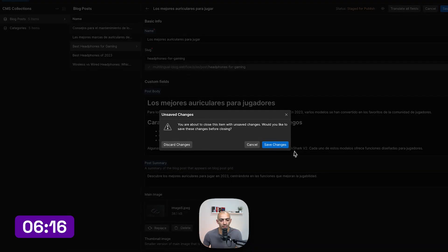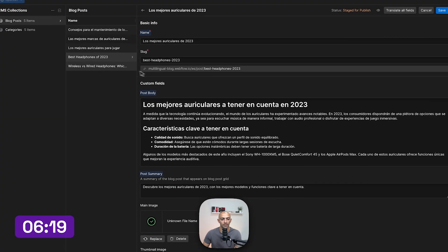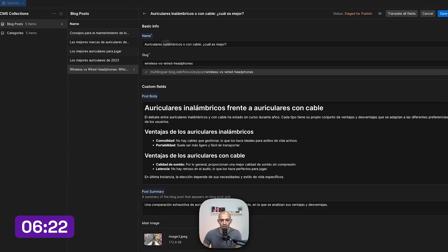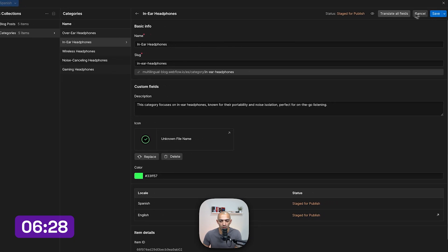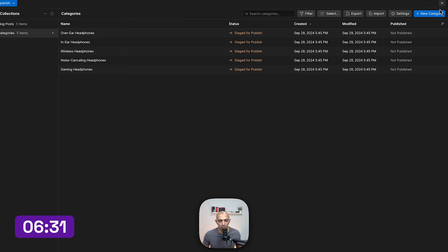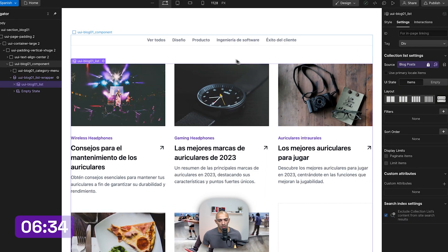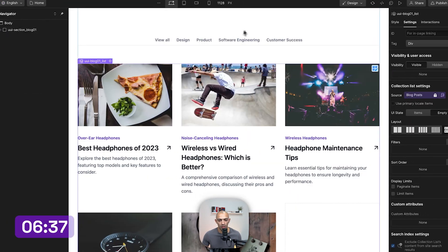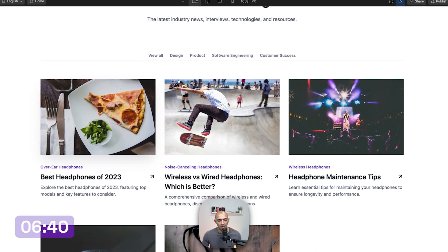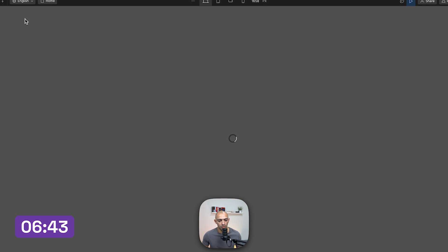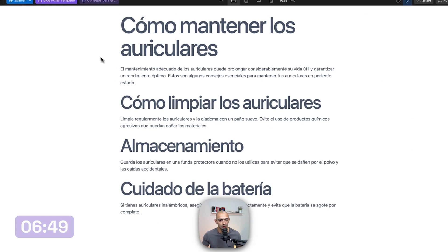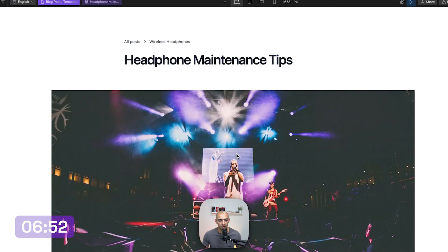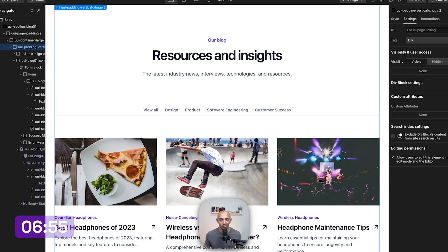I'll translate all five blog posts and do the same for the categories. Going to the English locale in preview mode, all blog posts are shown in English. Switching to Spanish, all posts appear in Spanish, and clicking any post navigates to its Spanish version. The English version is there as well. We did all of this in under 10 minutes.